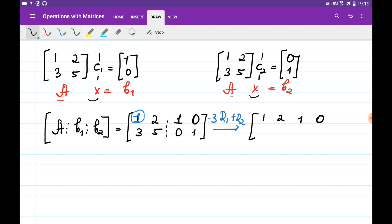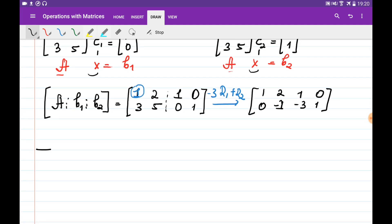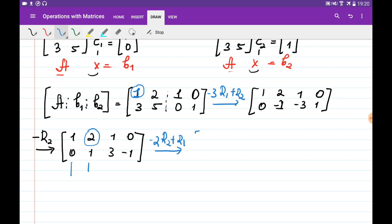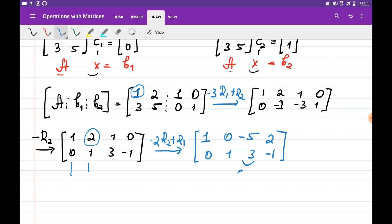We don't change the first row; we multiply all four elements of the first row by minus 3 and add to the second row, giving 0, minus 1, minus 3, and 1. Now we choose minus 1 as a pivot and multiply the second row by minus 1 to get a leading 1. The matrix becomes: 1, 2, 1, 0 and 0, 1, 3, minus 1. To reach reduced row echelon form, we eliminate the 2 in the first row by multiplying the second row by minus 2 and adding to the first row. The first row becomes 1, 0, minus 5, and 2. This column is the solution for the first system — the first column of the inverse.